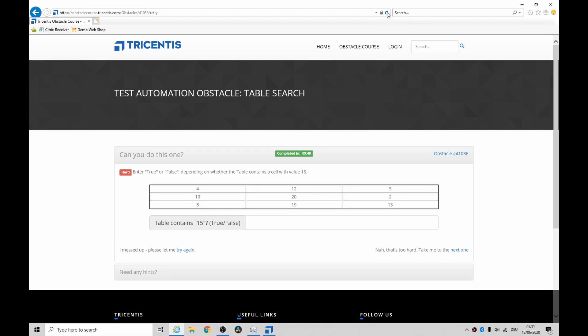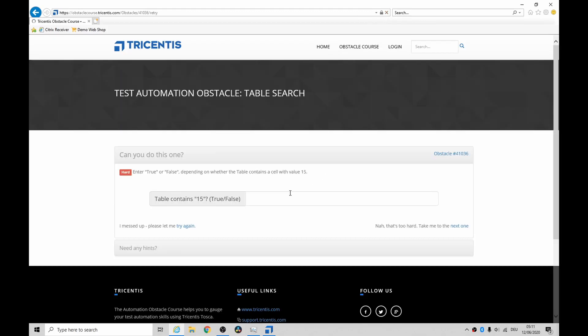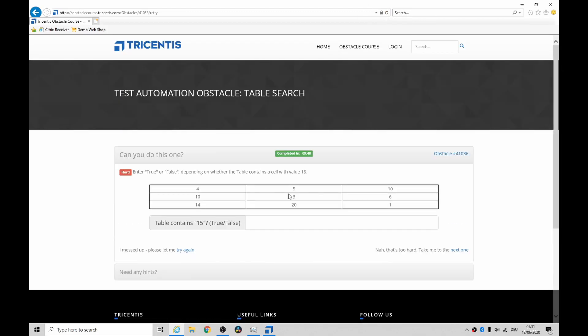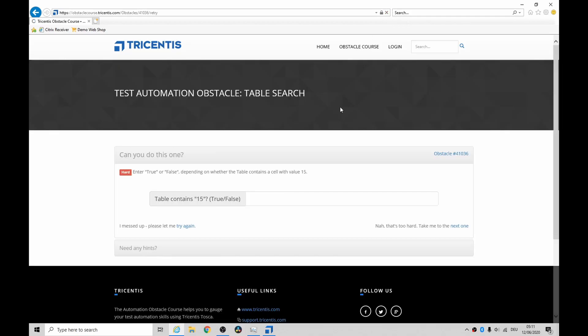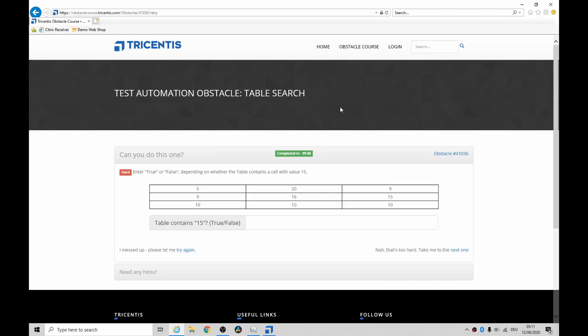Okay, Jesus Christ. Okay cool, so there is a value 15, and then down here you type in true or false.